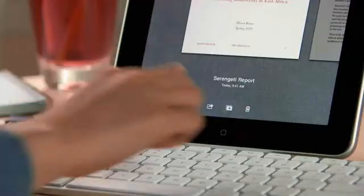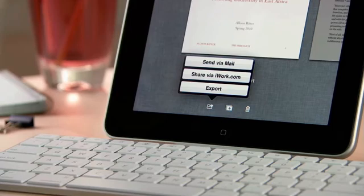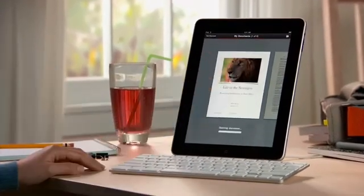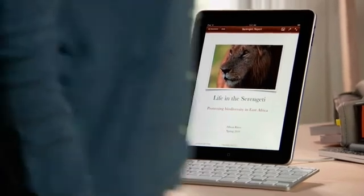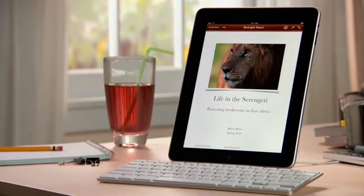When you're ready, you can share your work via mail, or via a password-protected website at iWork.com, or easily export it as a Pages, PDF, or Word file so you can use it on your computer. You can buy Pages from the App Store. With Pages on iPad, you'll love being able to write anywhere, and create beautiful documents wherever you go.